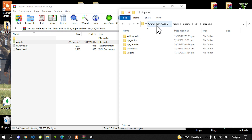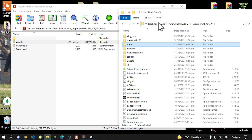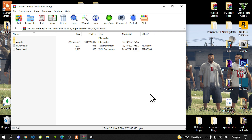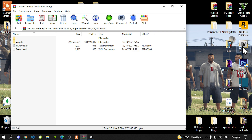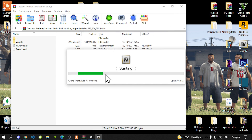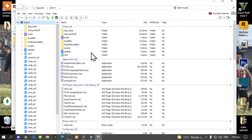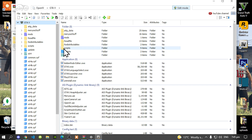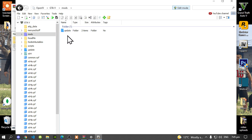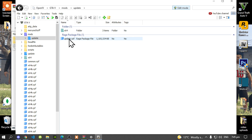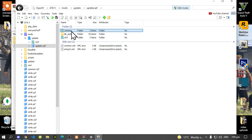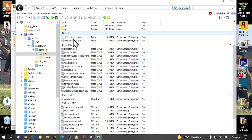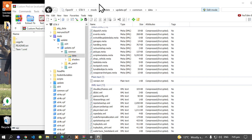Once you have done that, go back to your Grand Theft Auto V main folder and open OpenIV. Go to the Grand Theft Auto V Windows option, then all you have to do is go to Edit Mode and select Yes. Then go to your Mods folder, go to Update, go to Update.RPF, go to Common, go to Data, and scroll right down to the bottom until you see DLCList.xml.